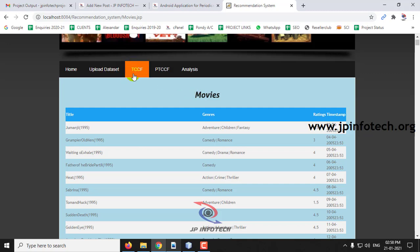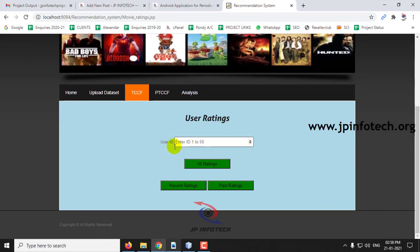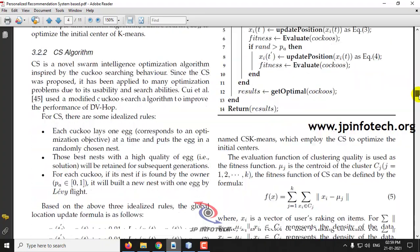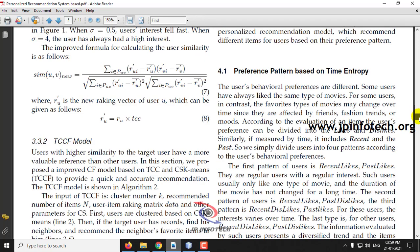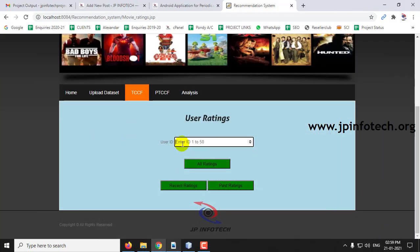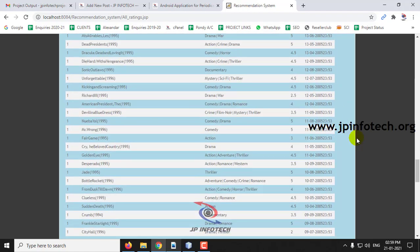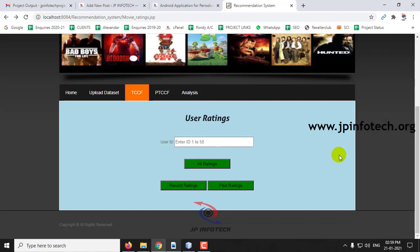Now we will go to TCCF. Here you can enter the user ID to see the ratings of that user. Similarity is measured by time — it includes recent and past ratings, and based on this preference we are building this model. For example, I am typing user ID 1 and clicking 'All Ratings.' You can view all the ratings given by user ID 1 along with the timestamp. As per the concept of the paper, we will see the recent and past ratings of the user.